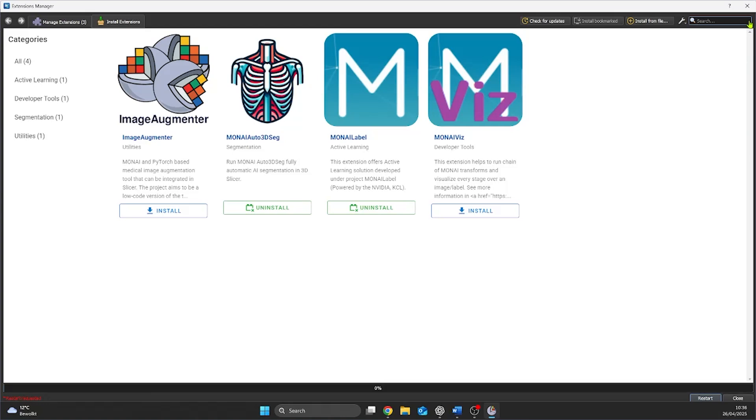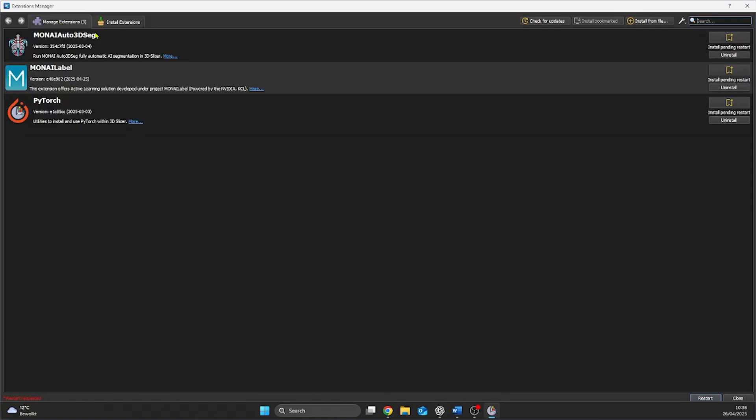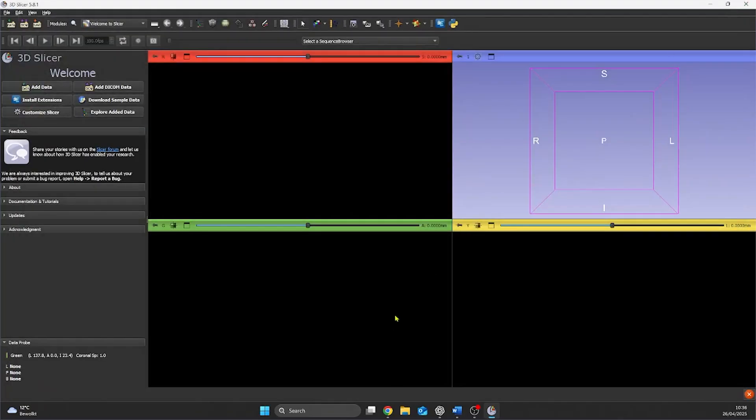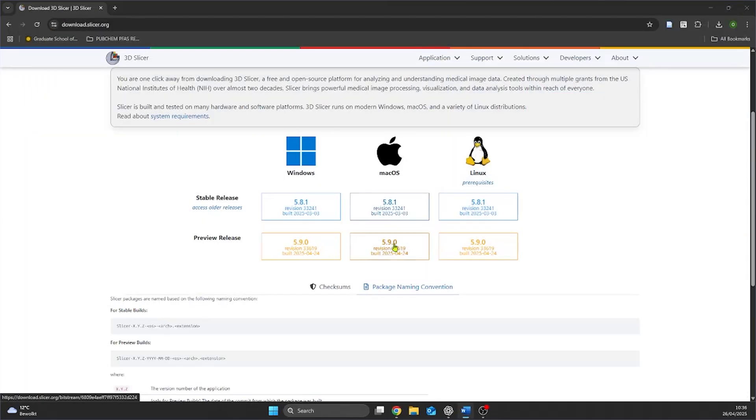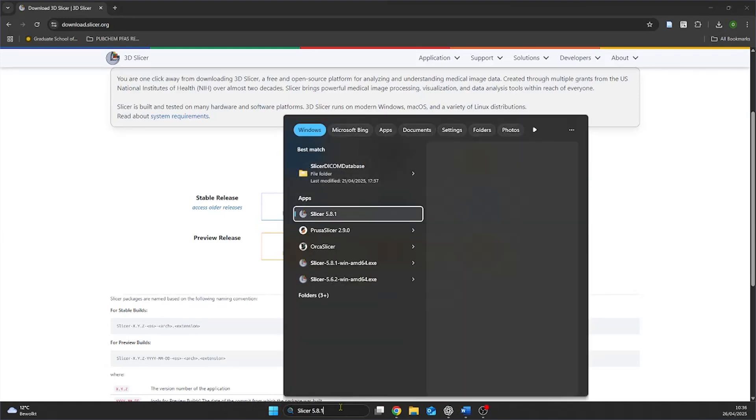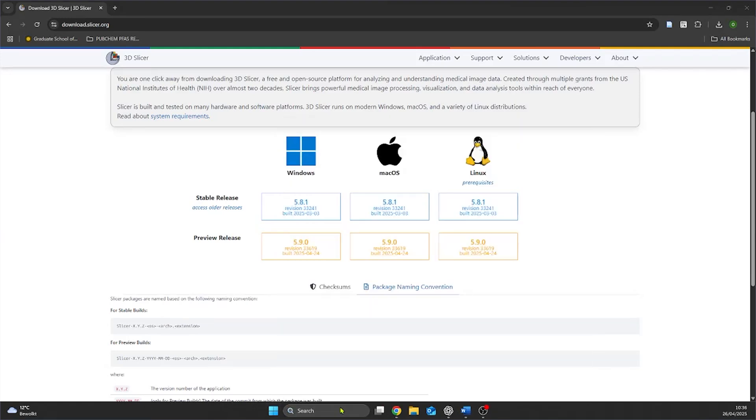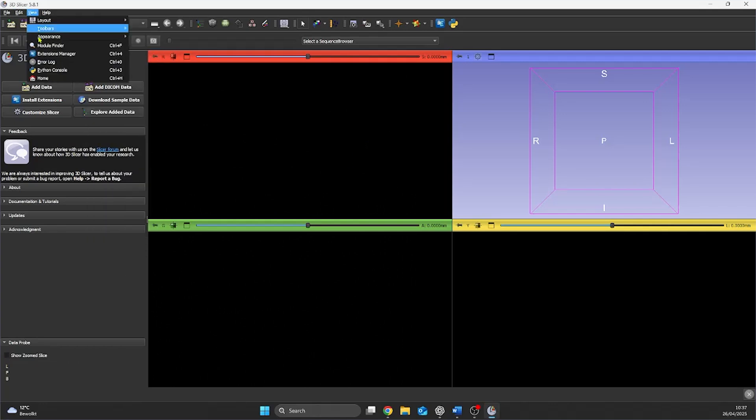In order for these extensions to work we need to restart Slicer3D. And then we see that the extensions become available within the Slicer environment.